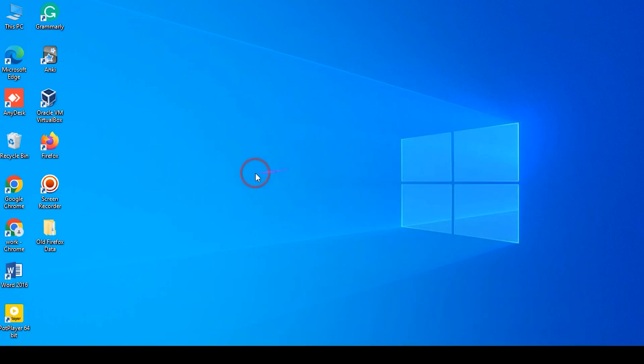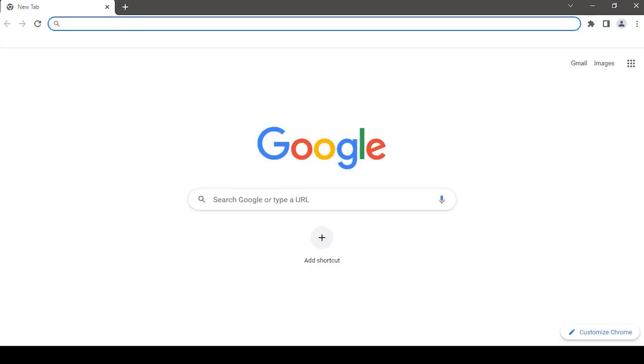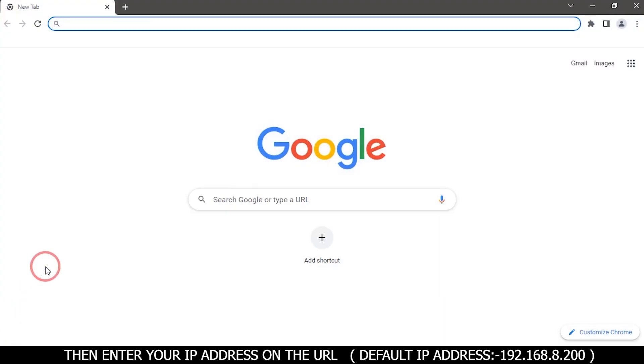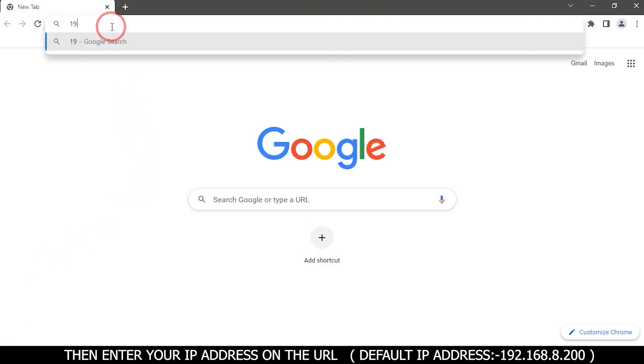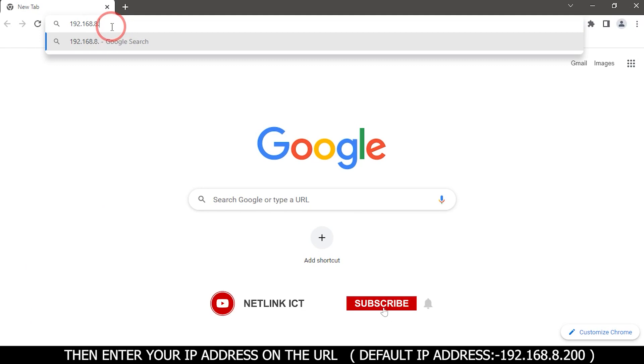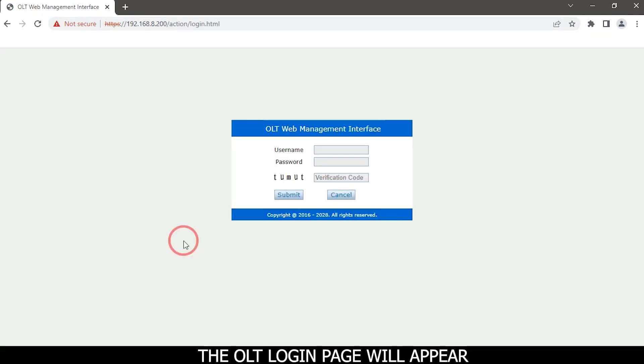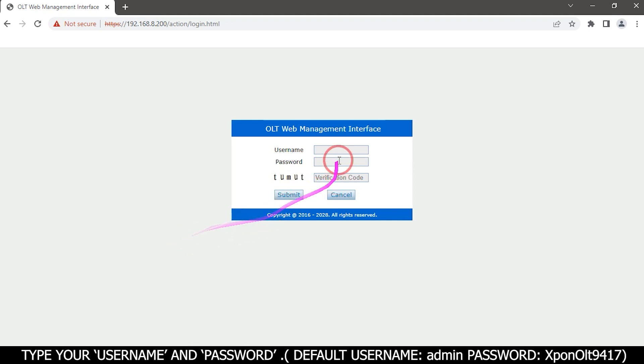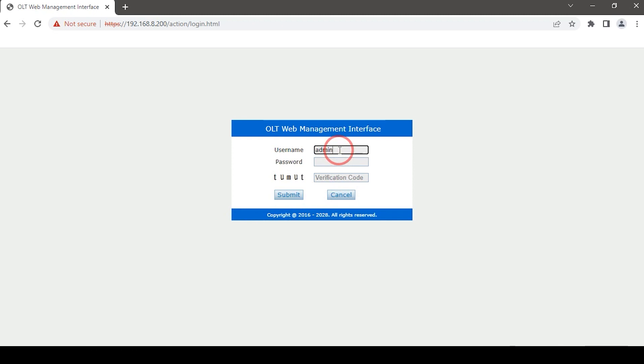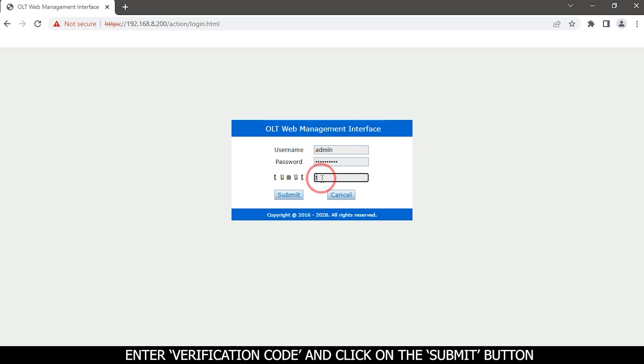Open your web browser, then enter your IP address in the URL. The default IP address is 192.168.8.200. The OLT login page will appear. Type your username and password - default username is 'admin' and password is 'xponolt9417'. Enter the verification code and click on the submit button.